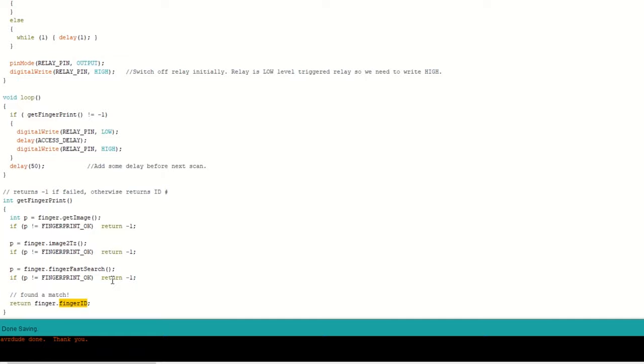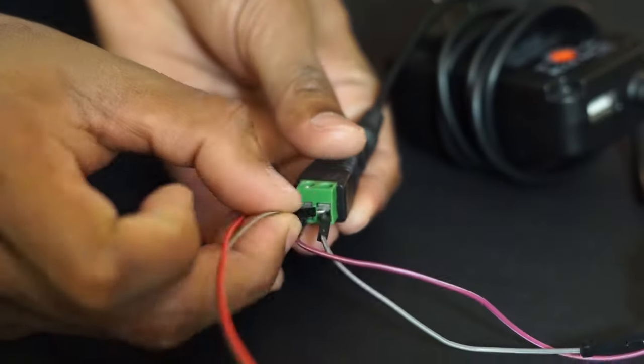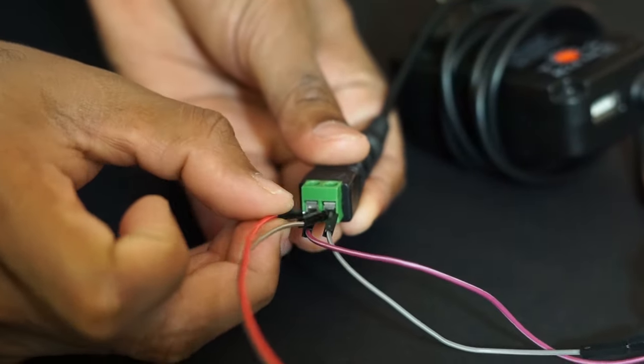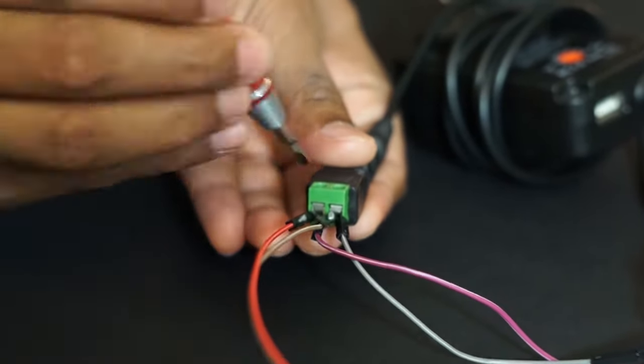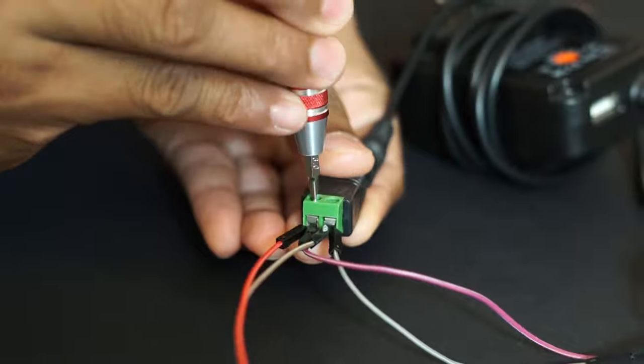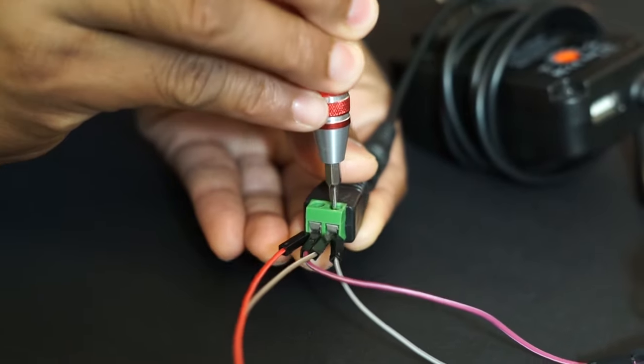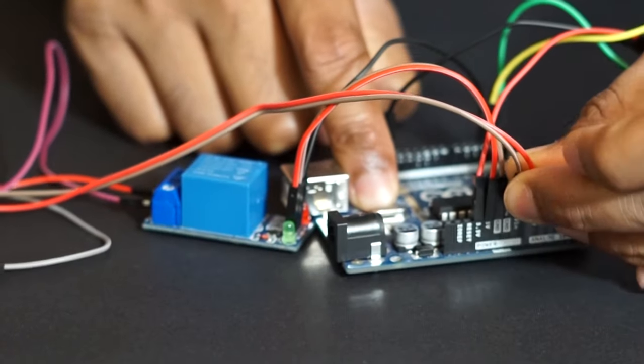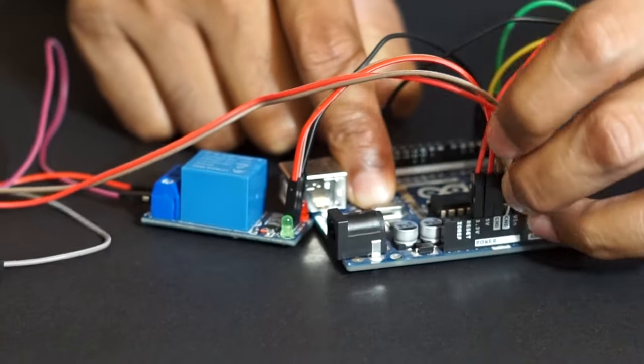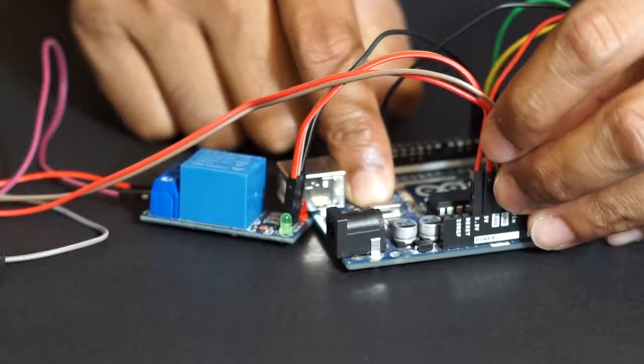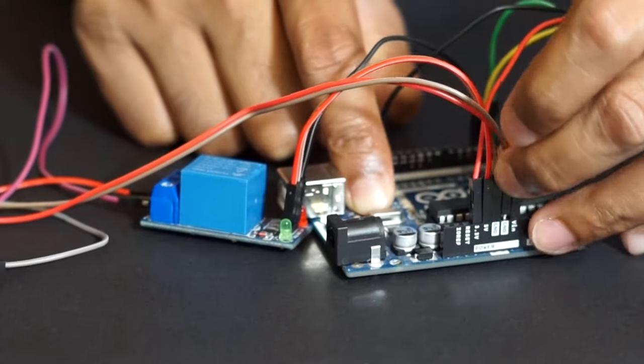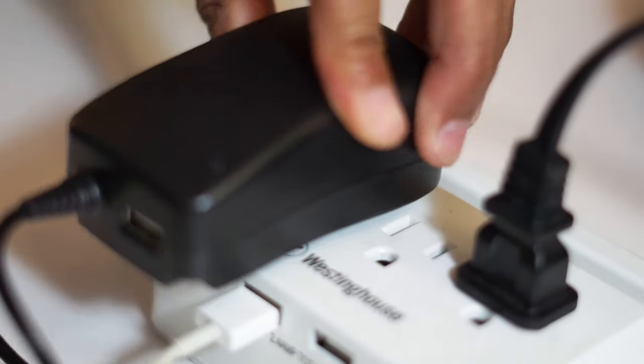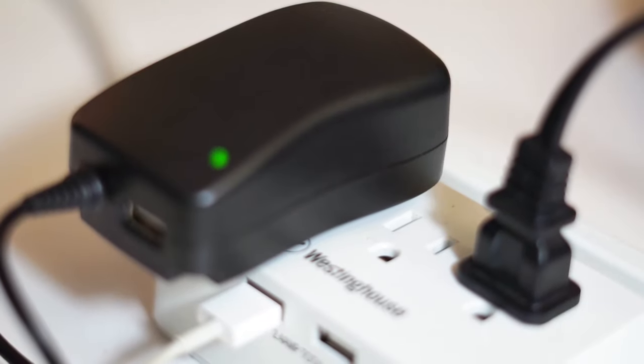Upload this code into Arduino Uno now. Now remove Arduino from the laptop and provide 12V to Arduino through the VIN and ground pin. Plug in the adapter now. Let's see how it works.